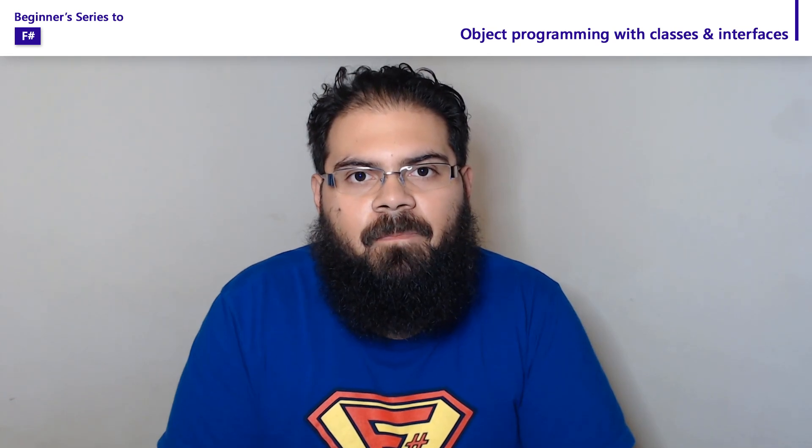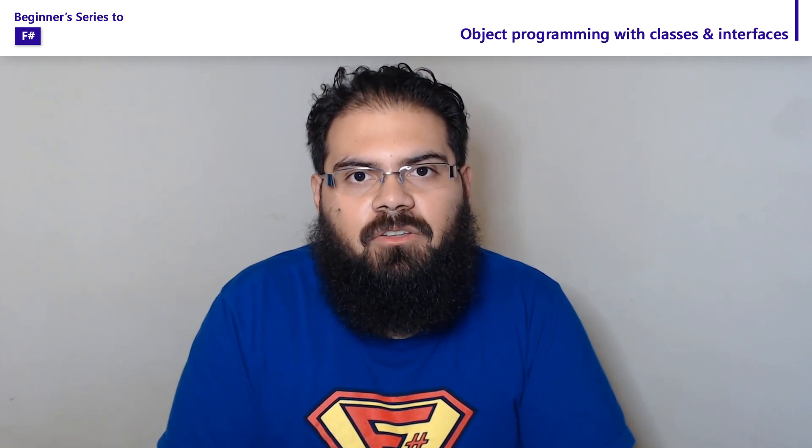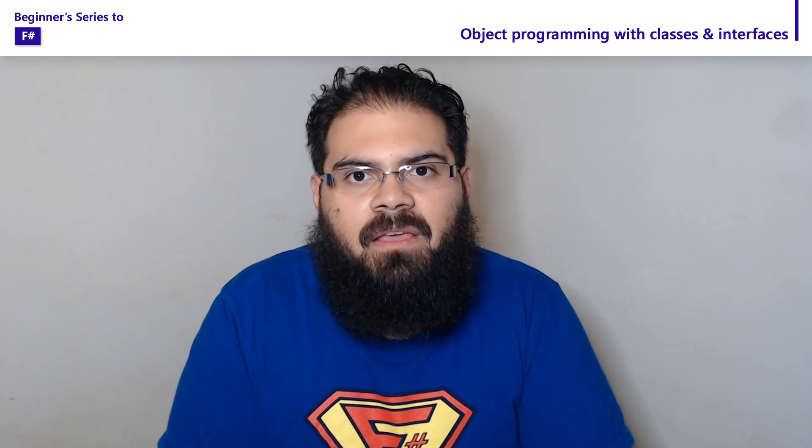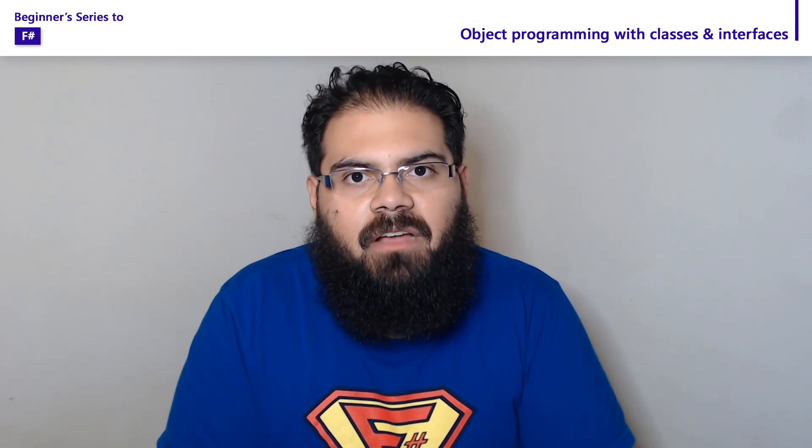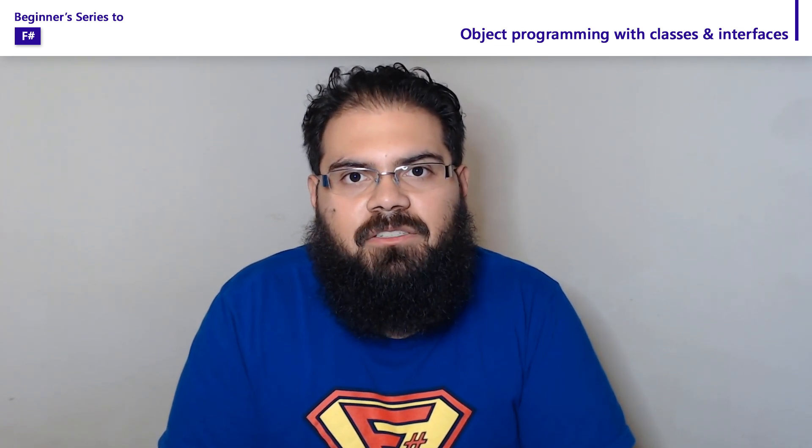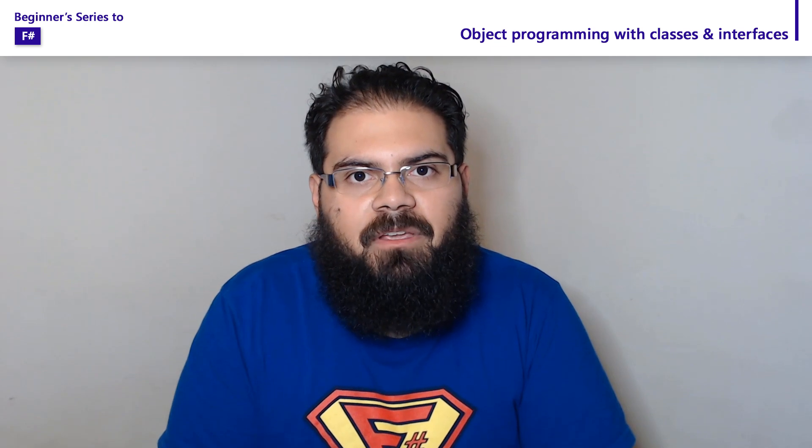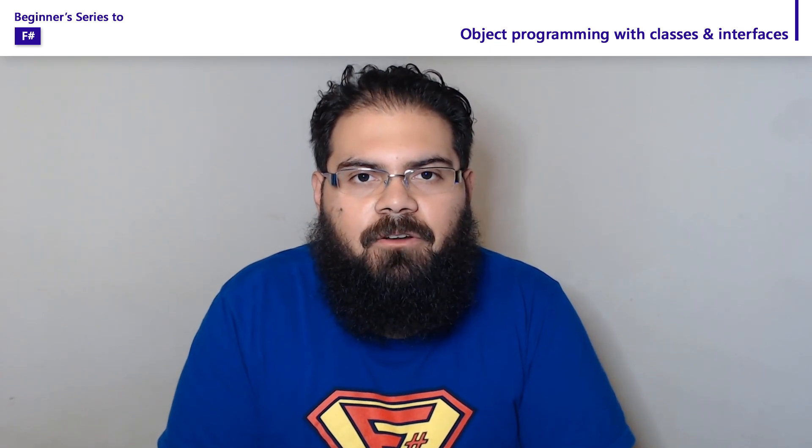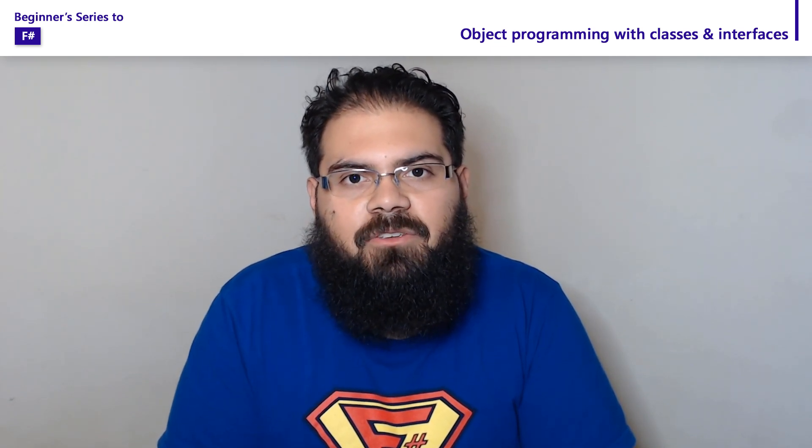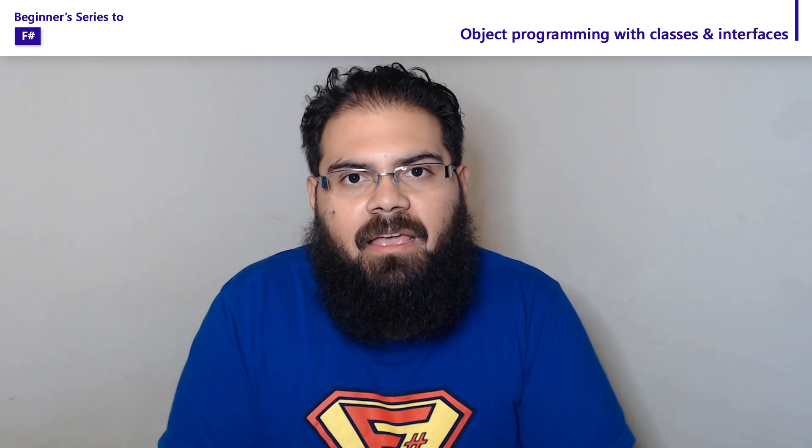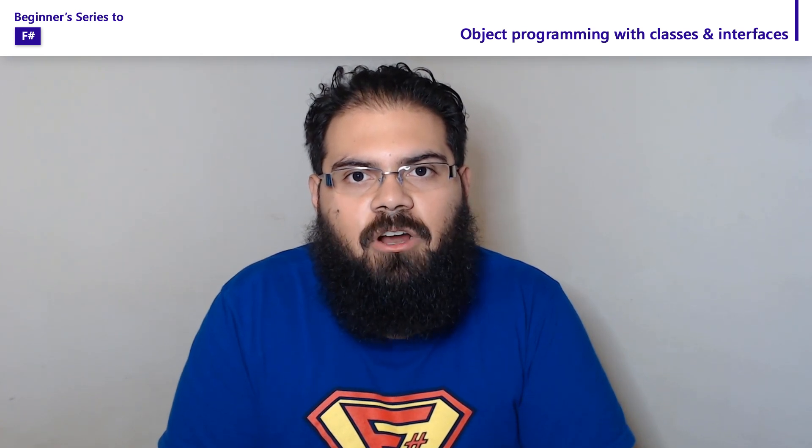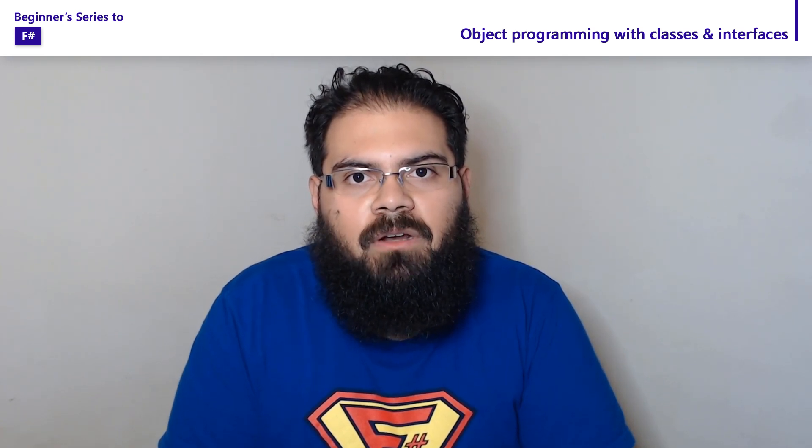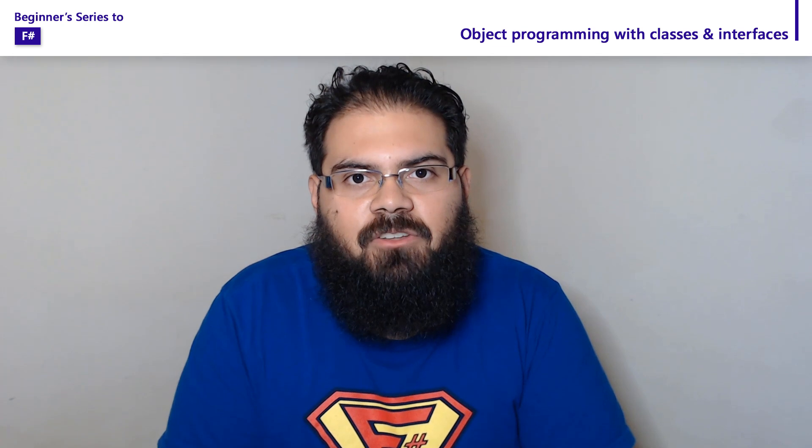Welcome to this series on F#, where we're going over concepts to help you get started building F# applications. In this video, we're going to take a look at how you can use classes and interfaces for object programming in F#. As a reminder, any code that you see in this video can be found at aka.ms/fsharp-101-samples. Let's get started.